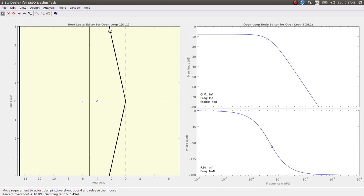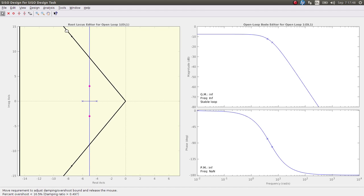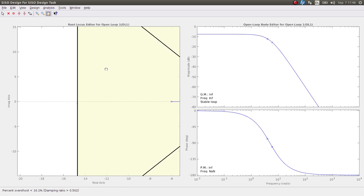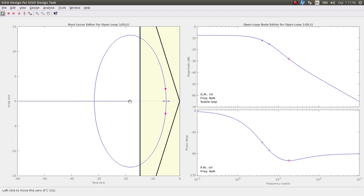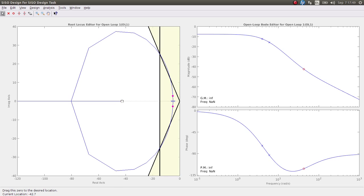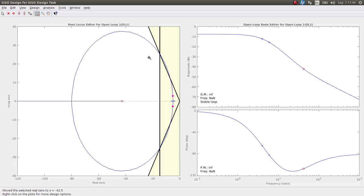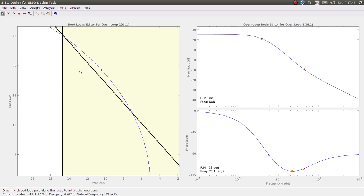Now we're changing the damping ratio. We're trying to drag it to 16% overshoot — it's at 17%, so let's change it to 16%. Now let's add a zero to our open-loop transfer function. We need to drag it to about -40. Right here is the intersection of our settling time requirement and percent overshoot requirement. As we drag the zero, the root locus passes through that point. Now what's left is to change the gain so the closed-loop poles are at that point.